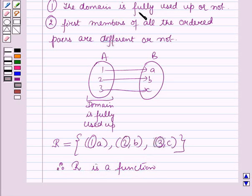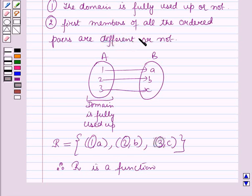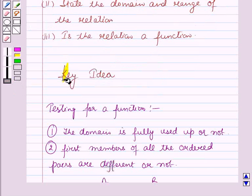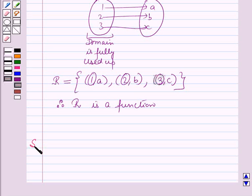In any case when the domain is not fully used up, or the first members of all the ordered pairs are not different, then the relation is not a function. This result will work out as a key idea for solving this question, and now we will start with the solution.